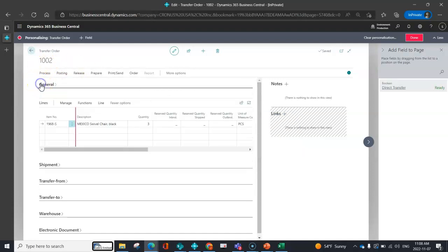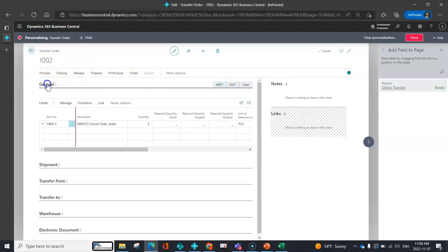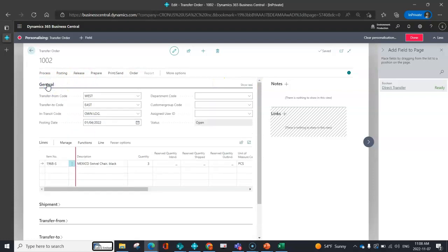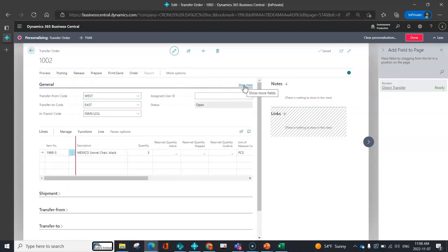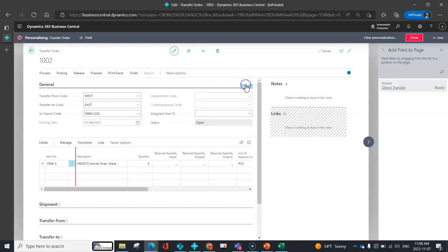And then when you collapse, these are all the show when collapsed. So now when I open up general, I can see that I've got my show less, which hid things like my dimensions, it hid things like my posting group. However, when I click show more, now I've got posting group and my dimensions populate.